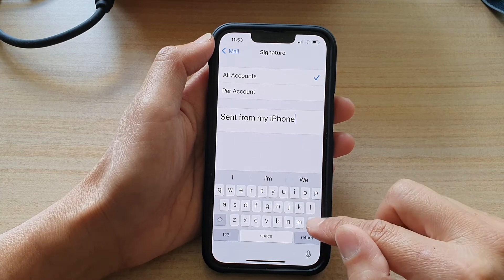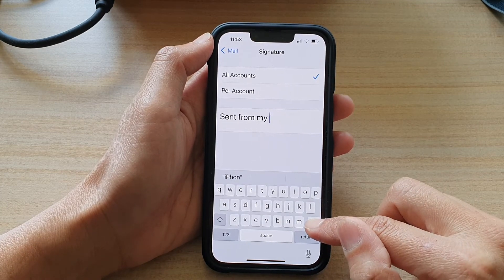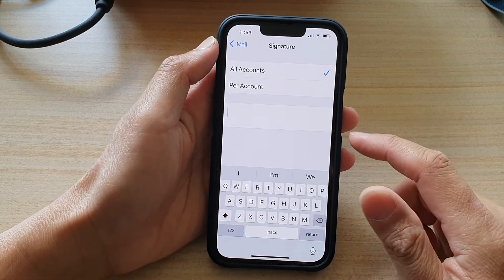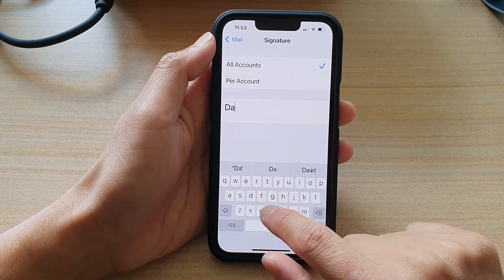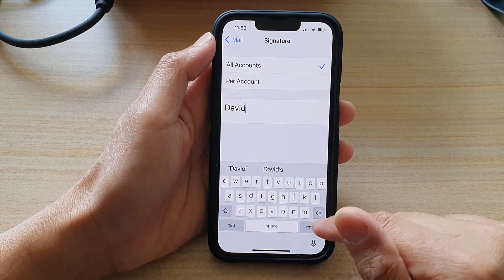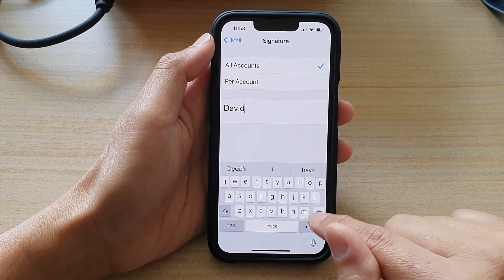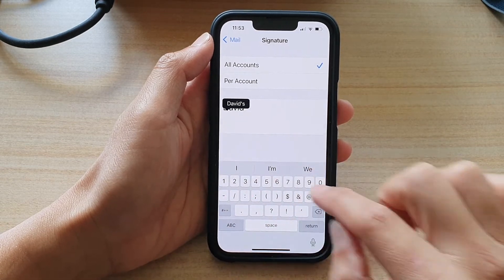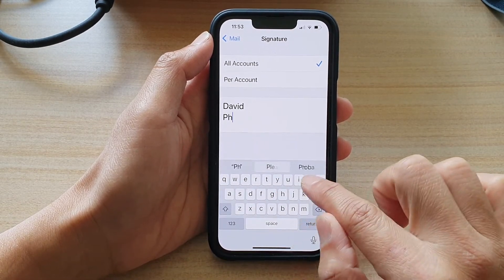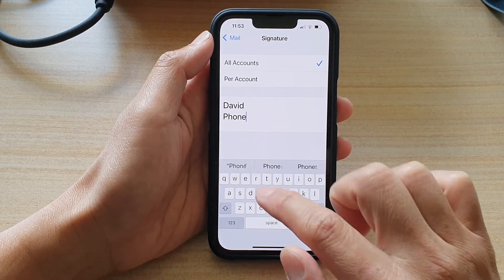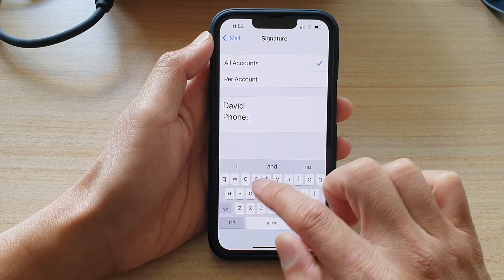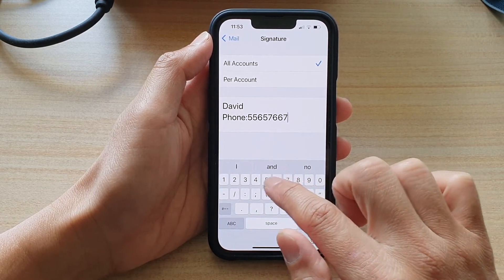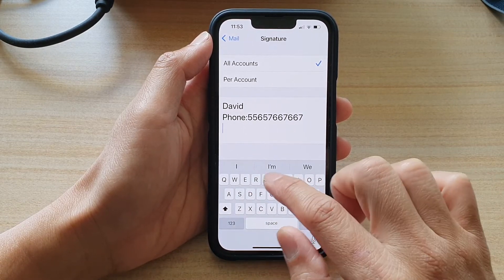In here, you're going to delete the default message. Then you can put in your name and then your phone number — so, phone — and then just put in the phone number and email address.